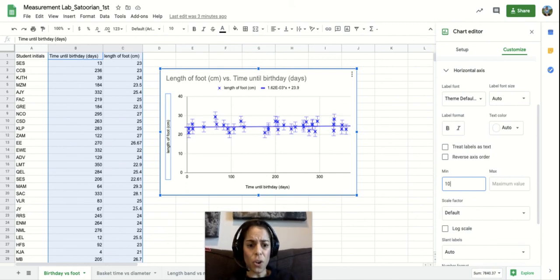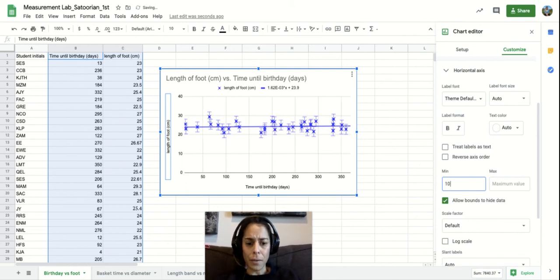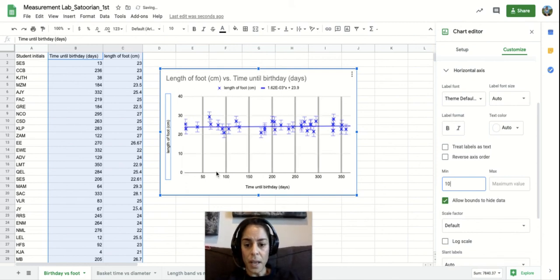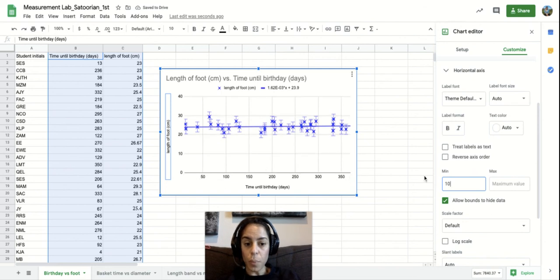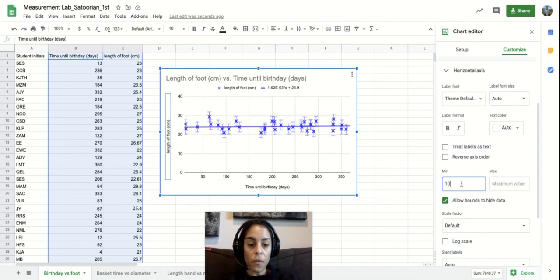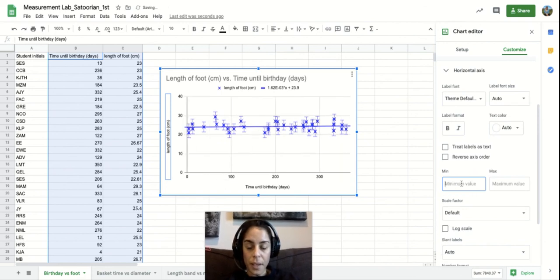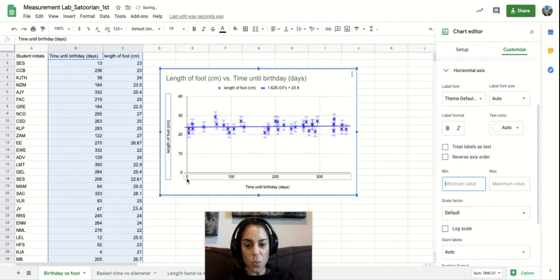So let's say I wanted to change that and start it at 10 for some reason. That would change the way that this graph looks a little bit. Now for our example for this, we actually want it at zero.